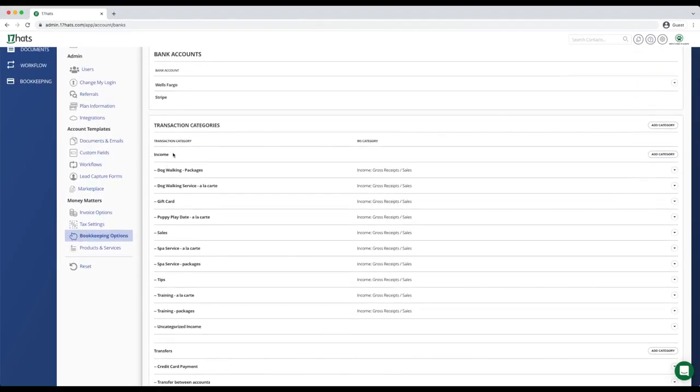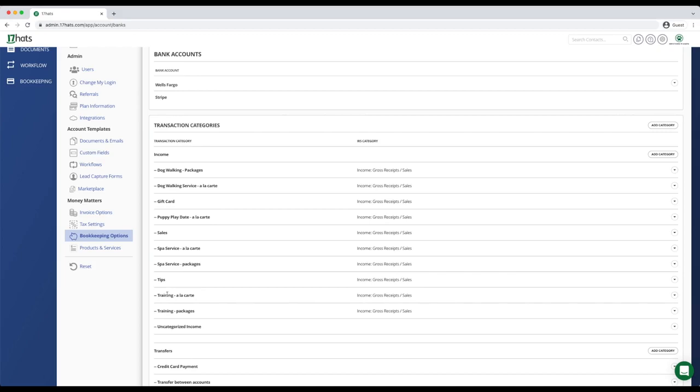We recommend using a naming convention throughout 17 hats. You can see that we title all of our income categories with the revenue stream first. For example, dog walking or spa service. Then we add details such as a la carte or packages. We also have tips and gift cards as categories.